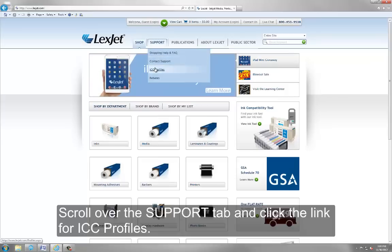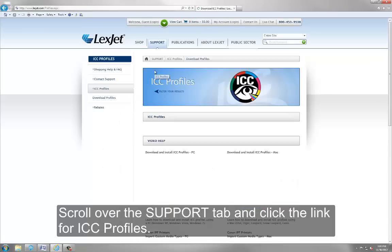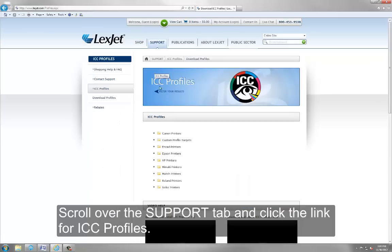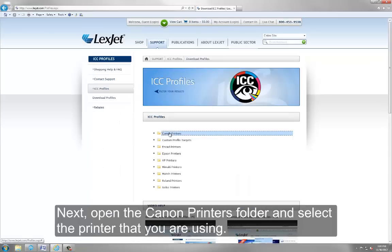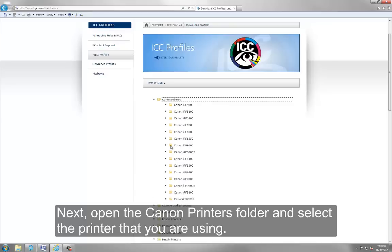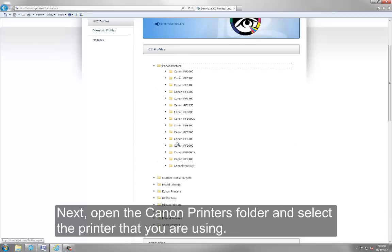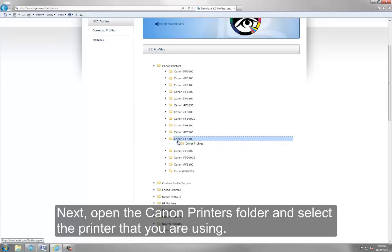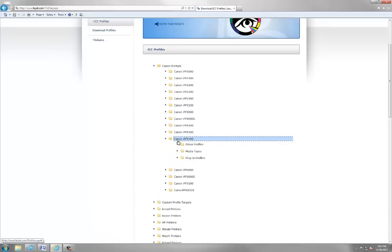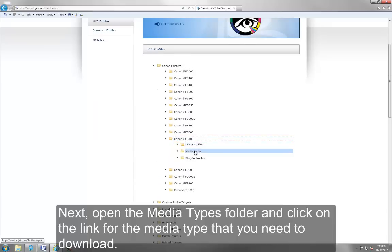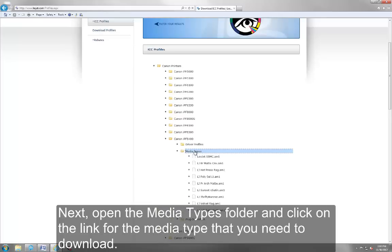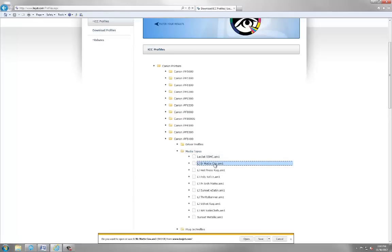Scroll over the support tab and click on the link for ICC profiles. Next, open the Canon printers folder and select the printer that you are using. Next, open the media types folder and click on the link for the media type that you need to download.